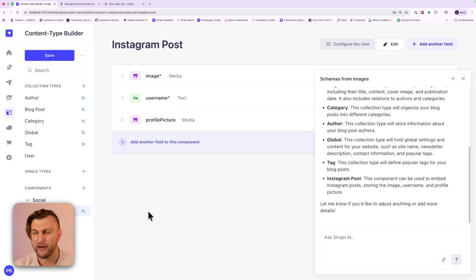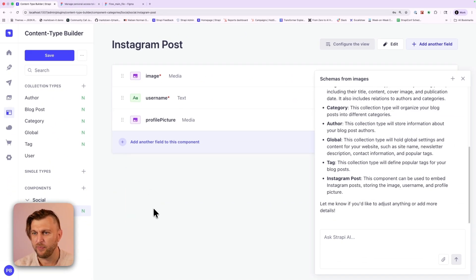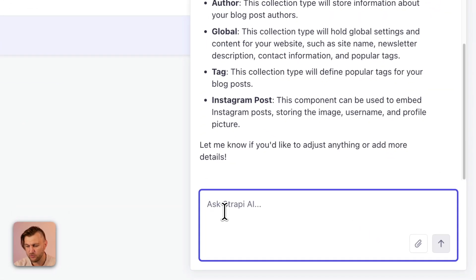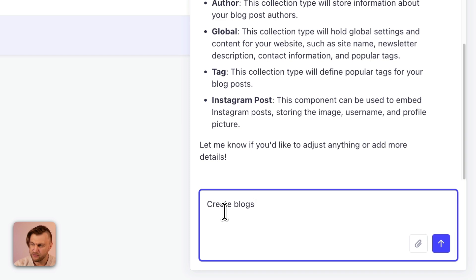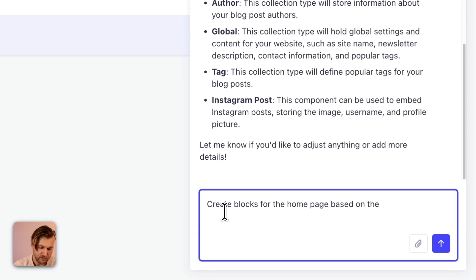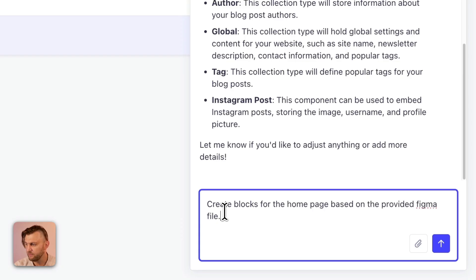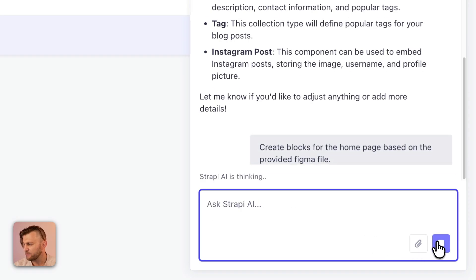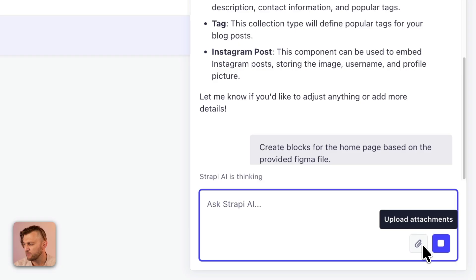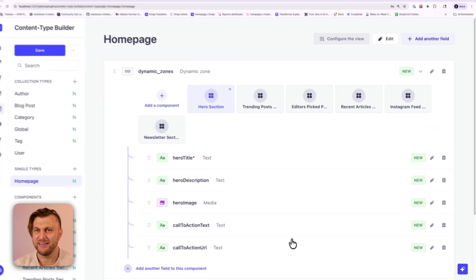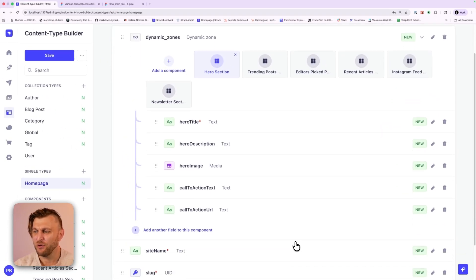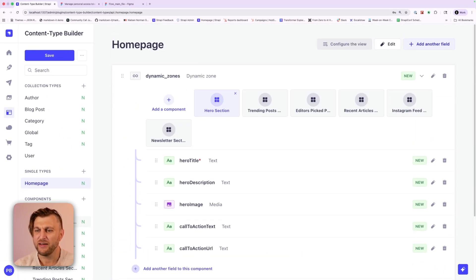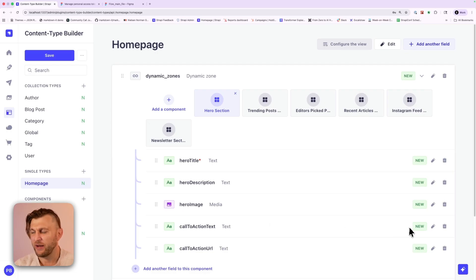You can also ask follow up prompts. For instance, I want to create the blocks for the landing page. So you could say create blocks for the home page based on the provided Figma file and click the send button. You could also attach additional images if you need to. Nice. Isn't this cool? You can create everything you need for your website using Strapi AI.